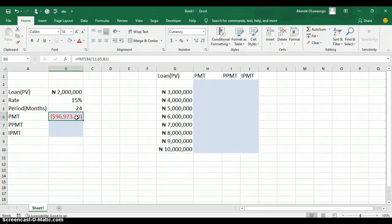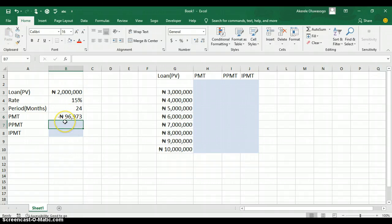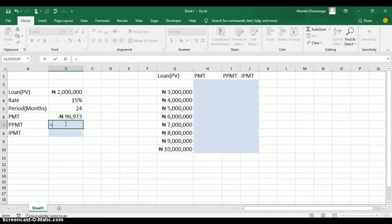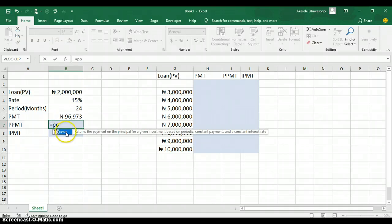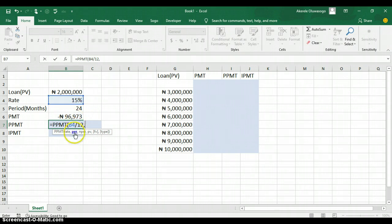For a loan of 2 million naira, you are going to be paying back 96,973 naira monthly. I'll format it using format painter — click on the naira-formatted cell, go to the Home tab, click Format Painter, and apply it to this value. It shows a negative sign, which indicates a payment. Now let's find the payment on the principal: type equal symbol and type PPMT to open the function. The first argument is the rate — click on 15% and divide by 12.